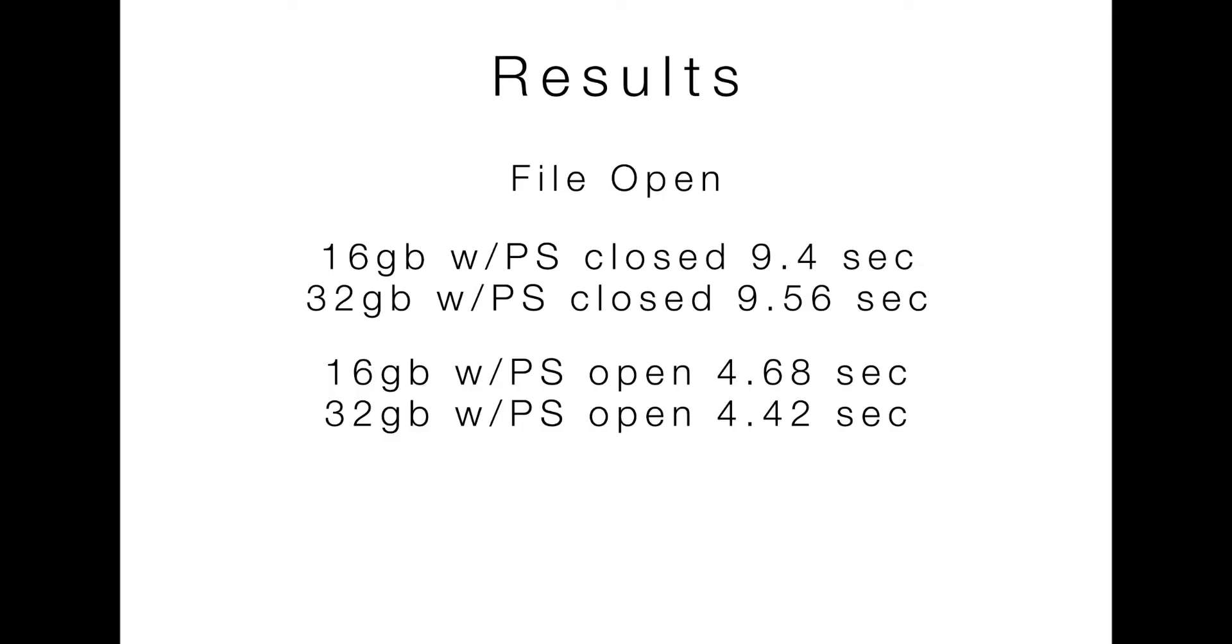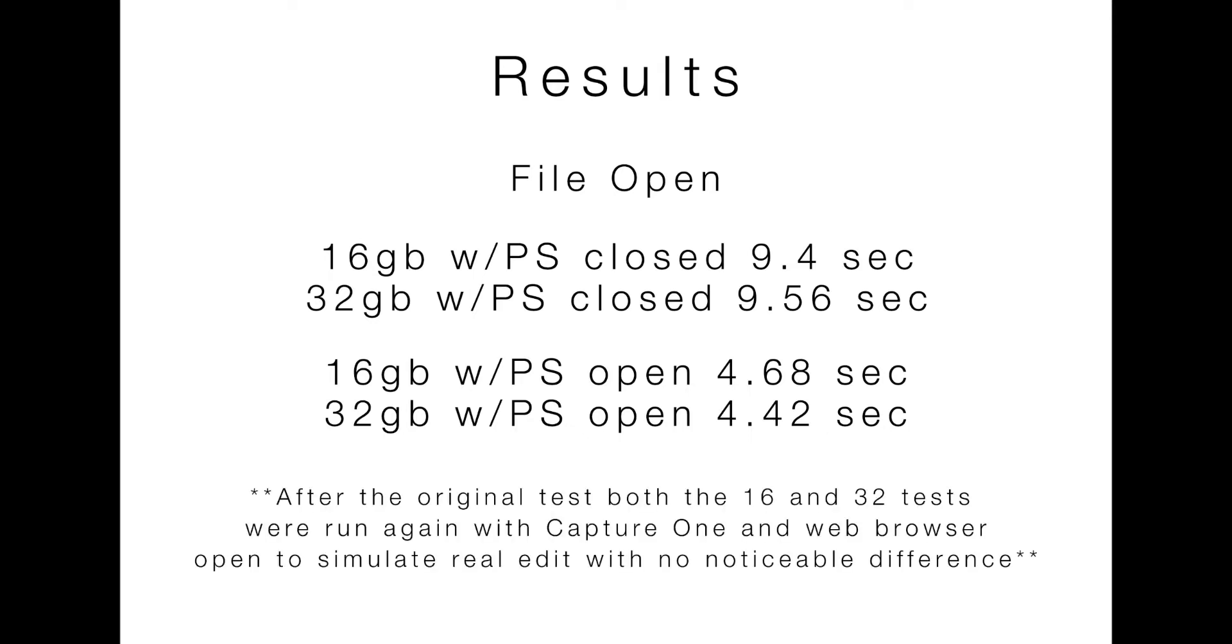Okay, let's take a look at the results. Starting with opening up the files. Really not much of a difference. 16 gigs versus 32 gigs with Photoshop closed was 9.4 versus about 9.5. And with it open, also negligible difference. Again, I'm timing just on my phone. So my reaction time is most likely the culprit there.